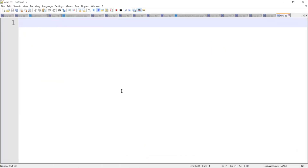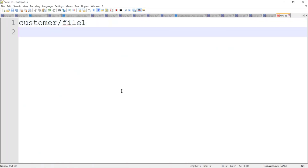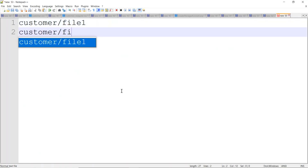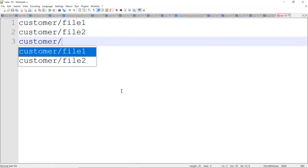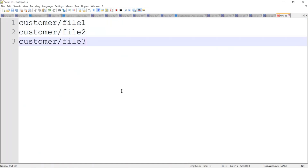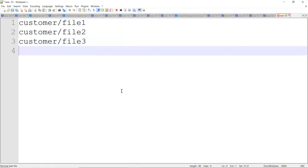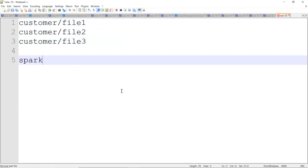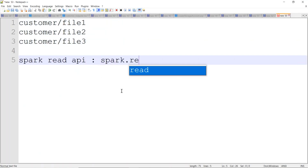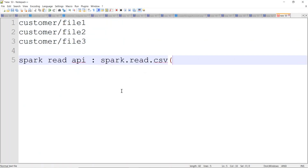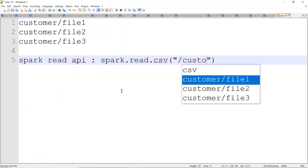Normally when you create a DataFrame, consider you have some customer data or table data. If you have multiple files in the same folder — file one, file two, file three — you can use the Spark read API: spark.read for CSV or any format, specifying the customer location, and it will read all files available in that directory.